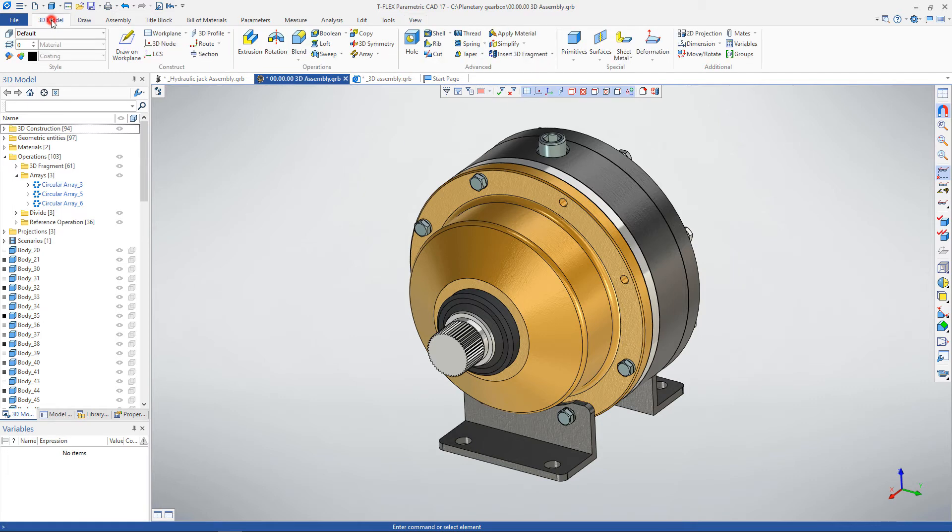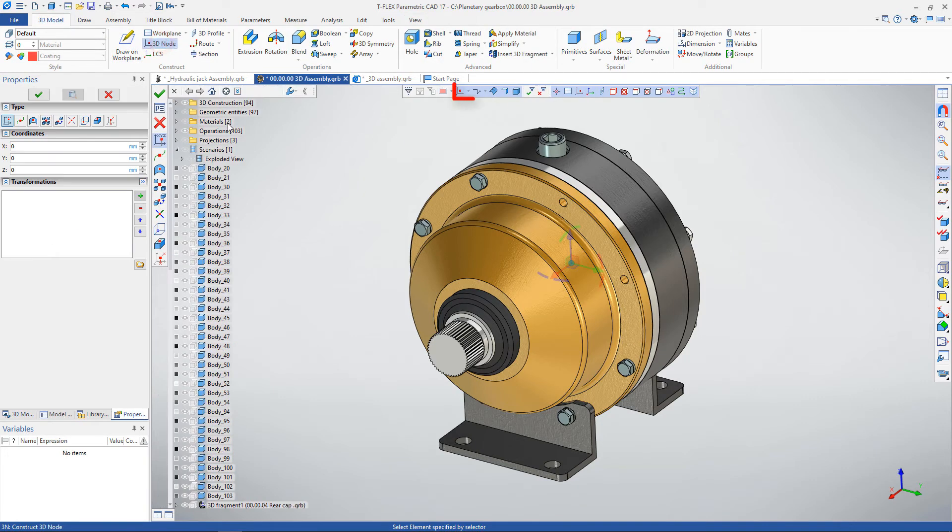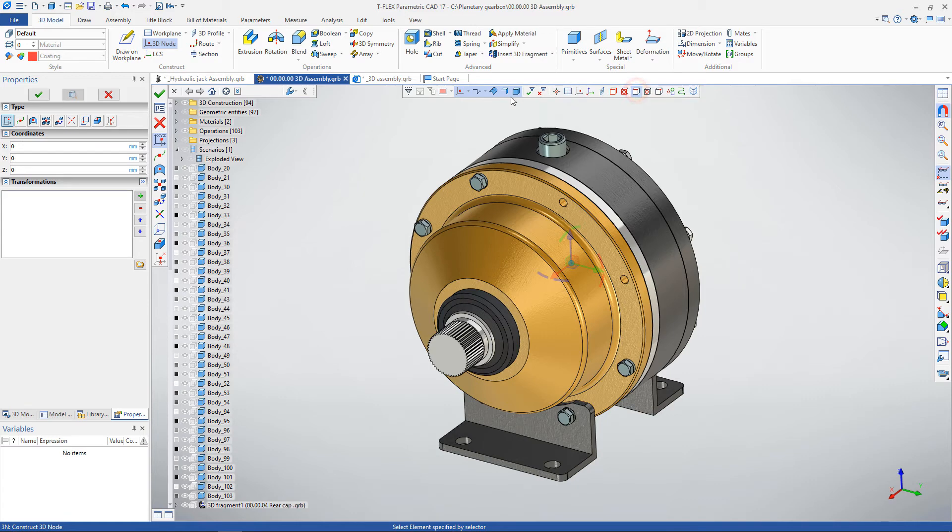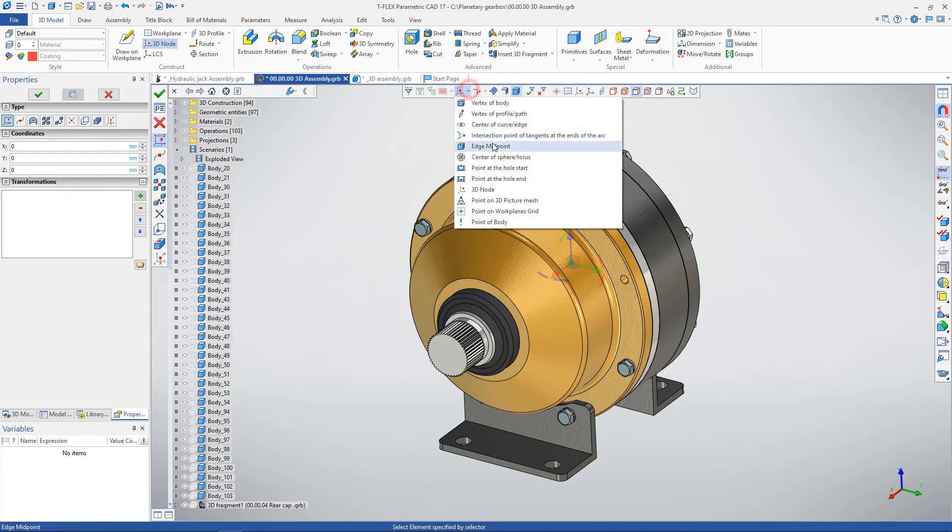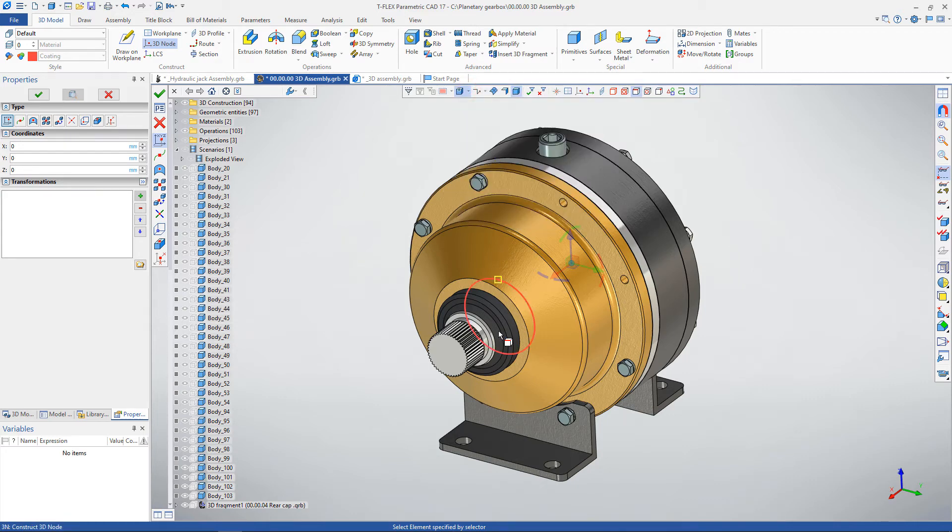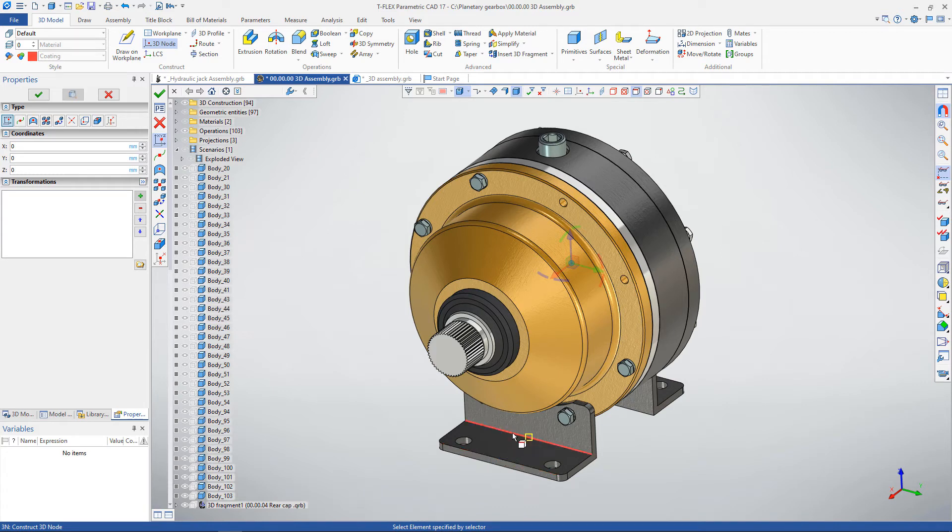An expanded selection filter within geometric types is now available in 3D modeling operations at the stage of selecting geometric objects. For example, when it is necessary to specify a point in the middle of the edge, you can set selecting only edges in the binding filter and specify edge midpoint in the geometric objects filter.